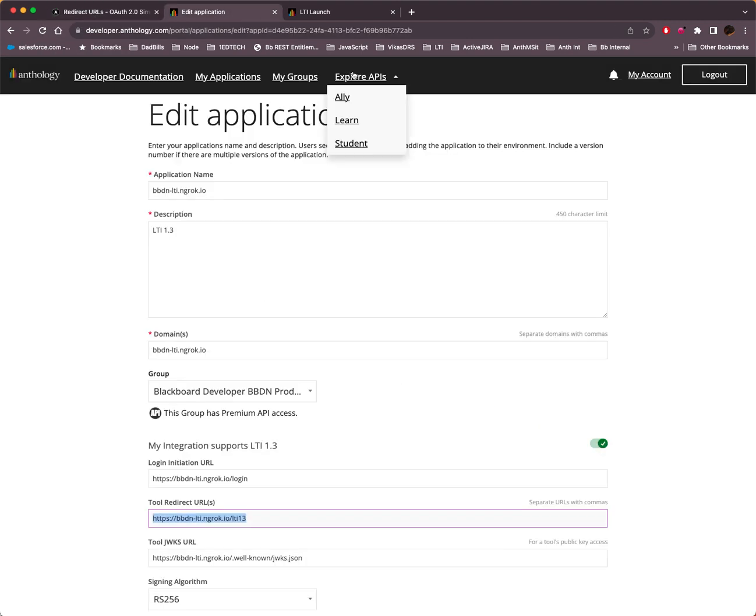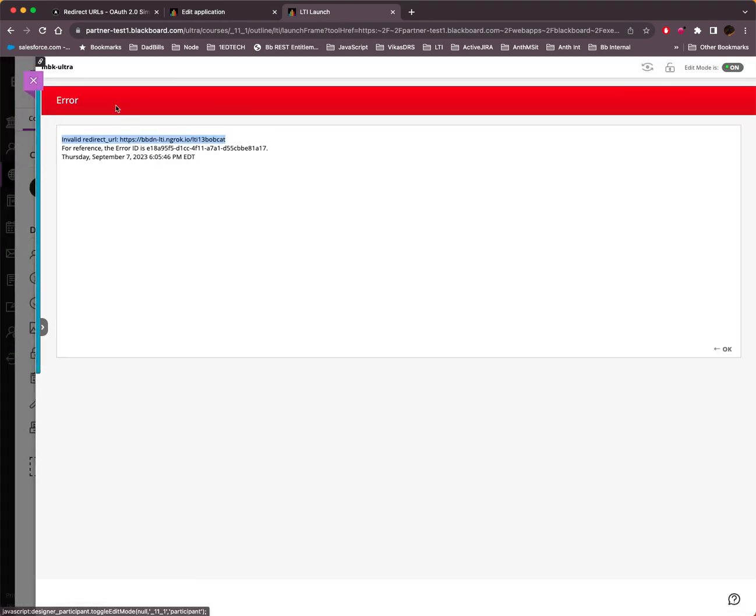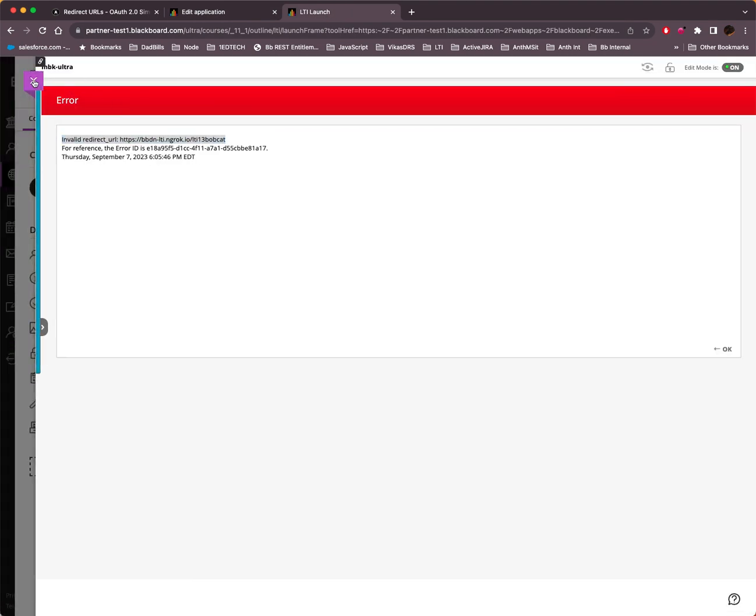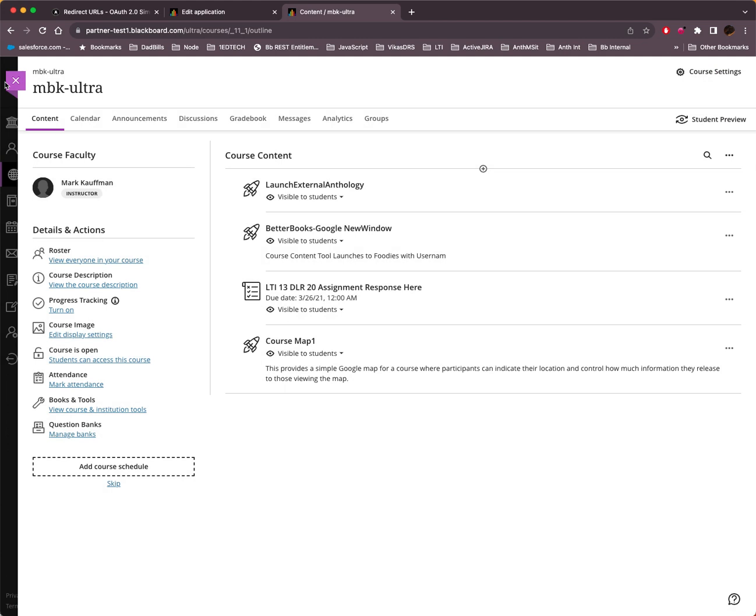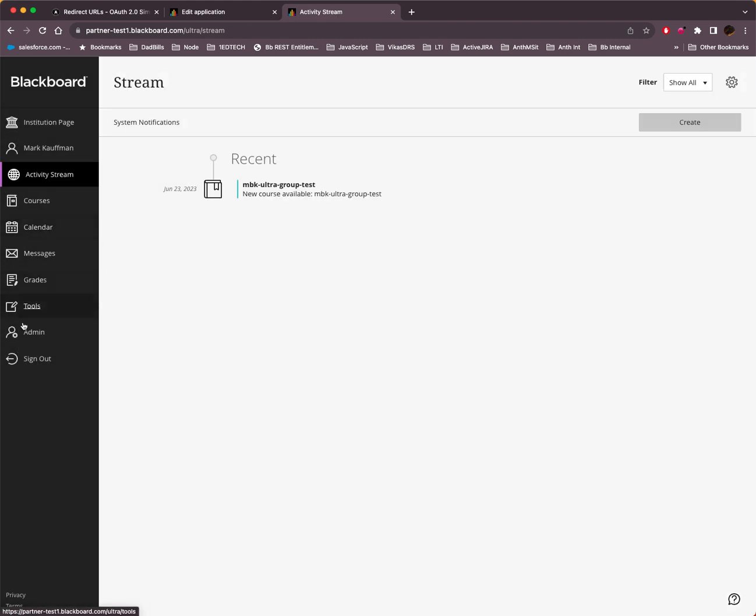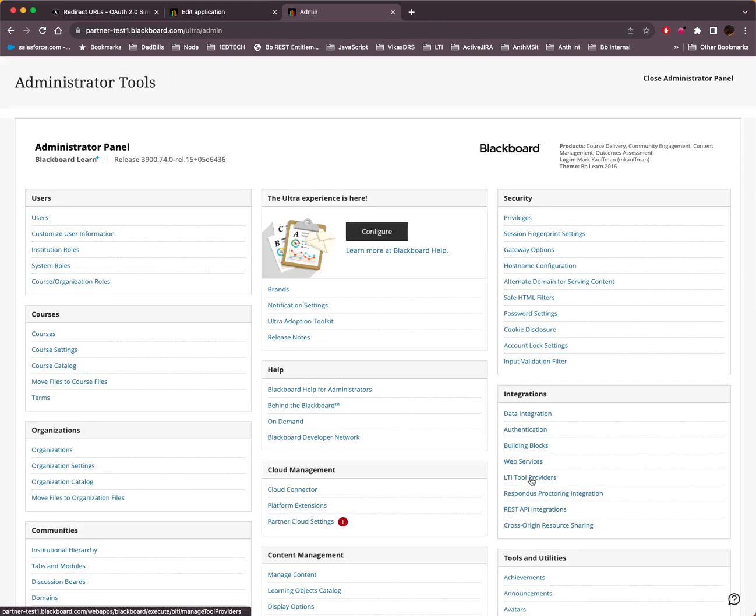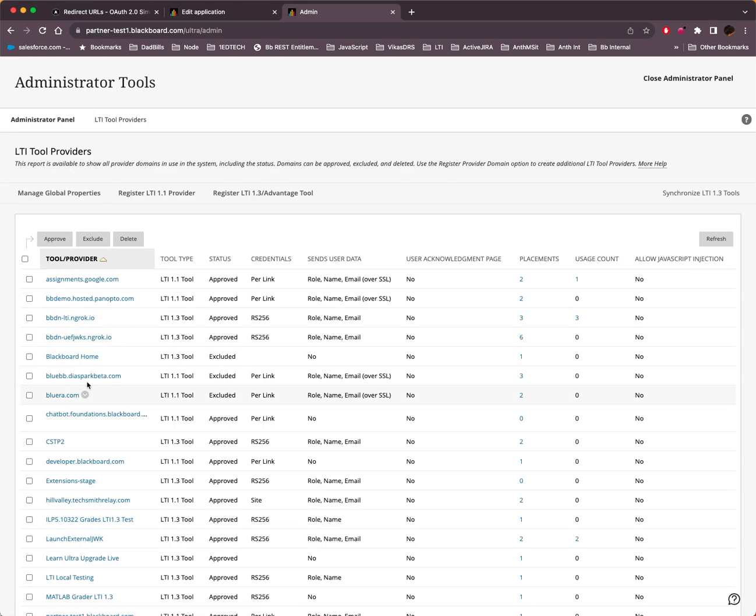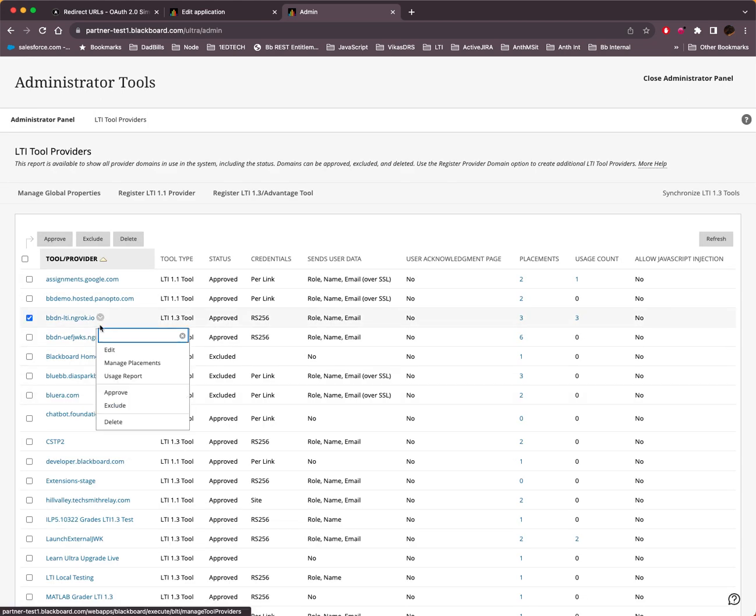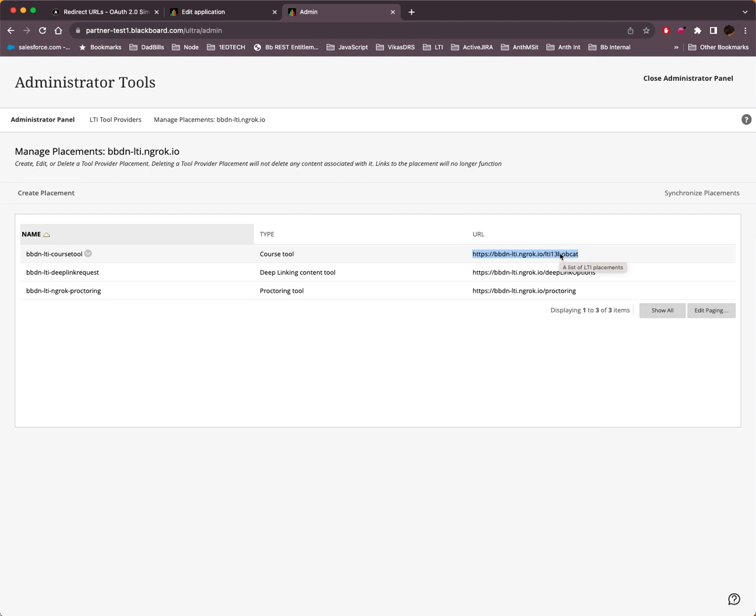So even though in Learn, if we go back to the Learn system, and I'm just going to close this out now. Even though in Learn, we see that here, the LTI tool provider has a managed placement that has Bobcat. This is actually the target. What we see here in the managed placements, these are the target link URLs. They're not the redirect URLs.